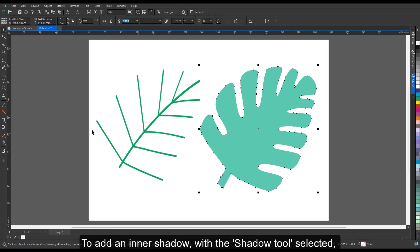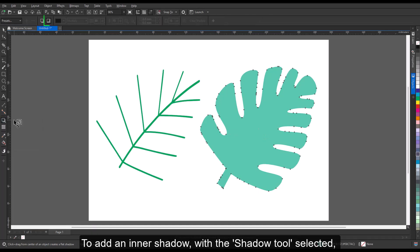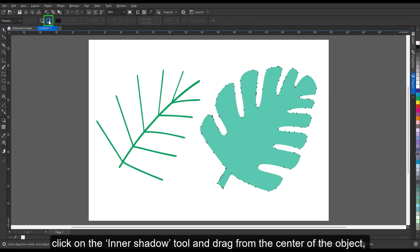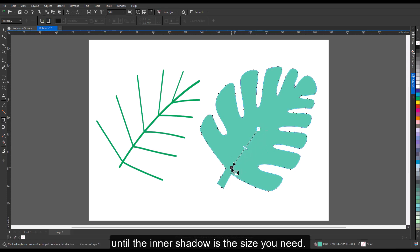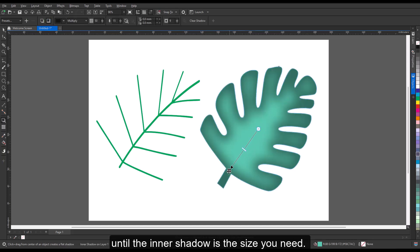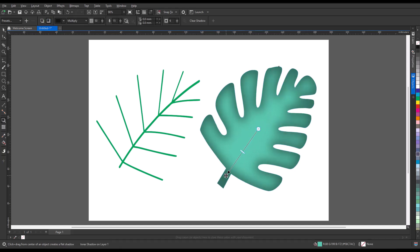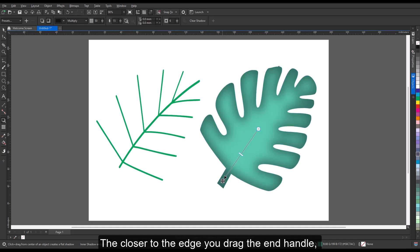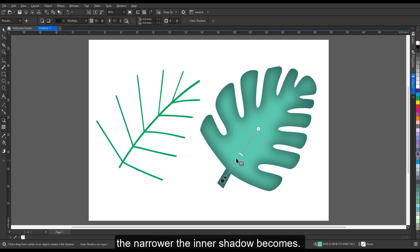To add an inner shadow, with the shadow tool selected, click on the inner shadow tool and drag from the center of the object until the inner shadow is the size you need. The closer to the edge you drag the end handle, the narrower the inner shadow becomes.